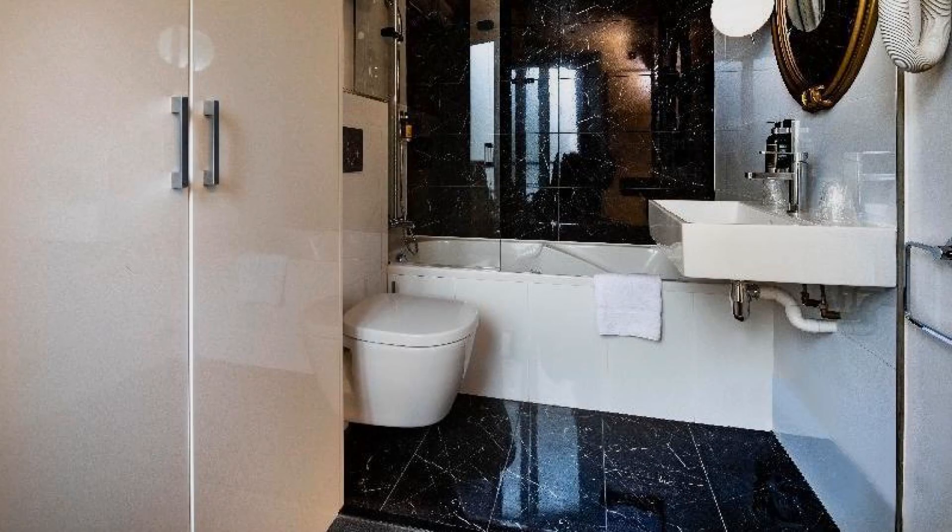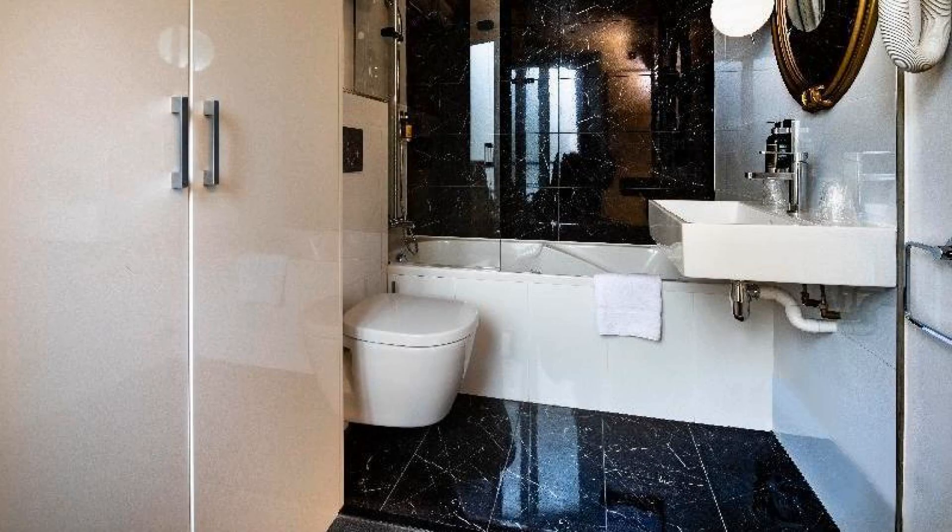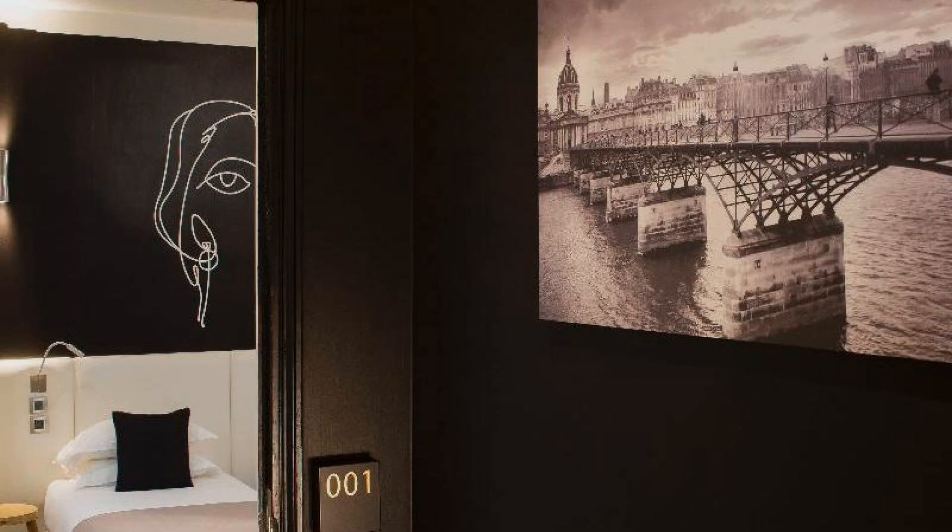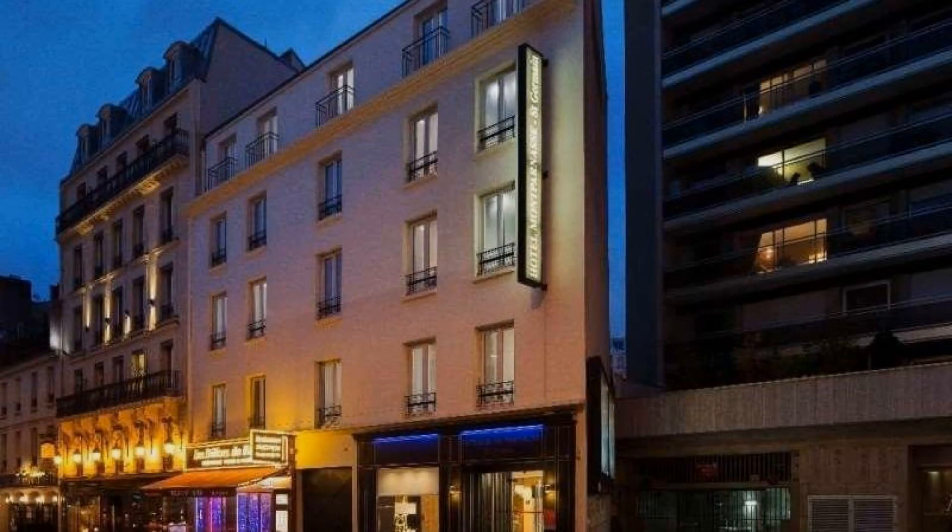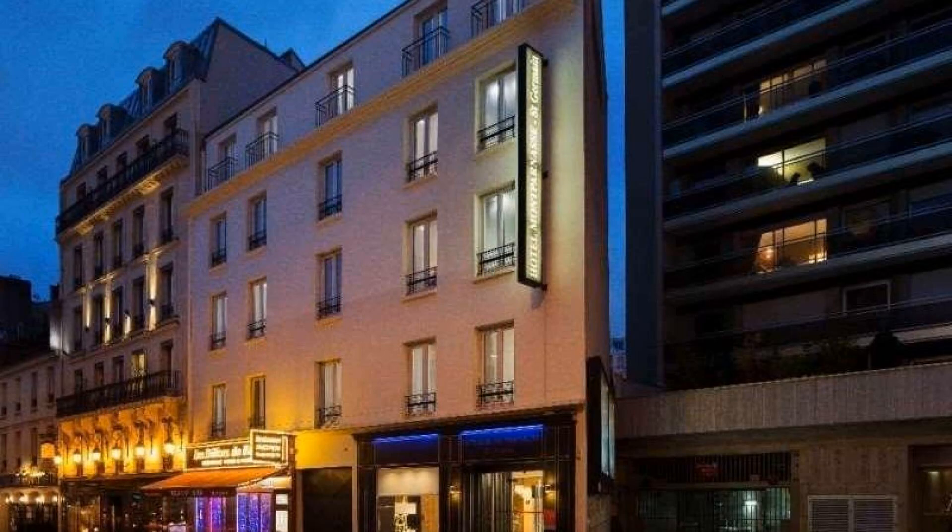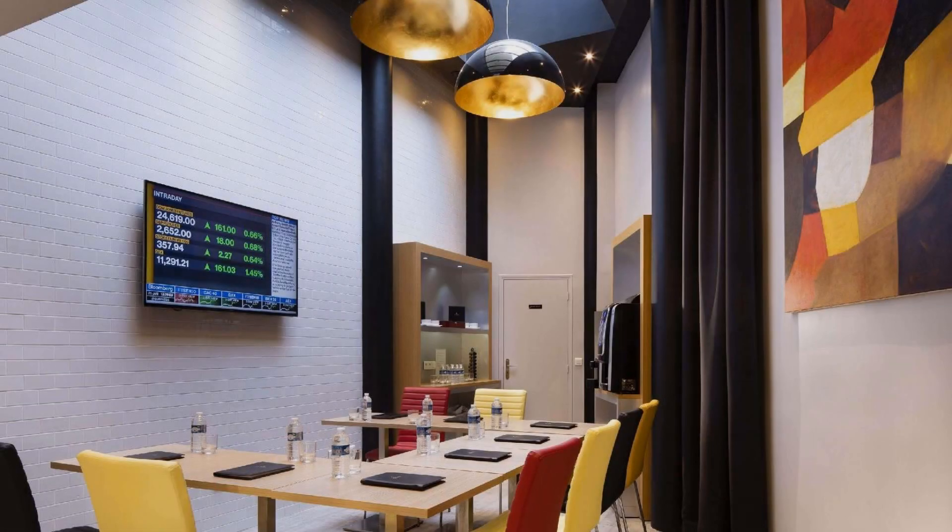Its review rating is 7.4. Check-in time in this hotel is 2 pm. And checkout time of this hotel is 12 pm.